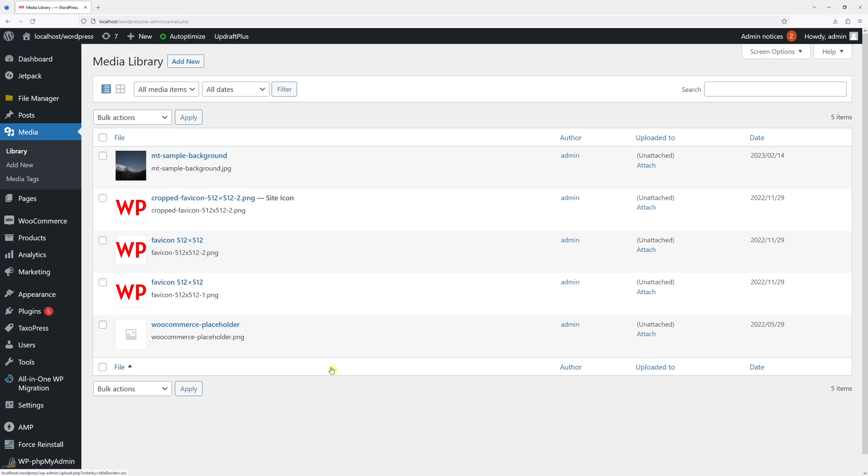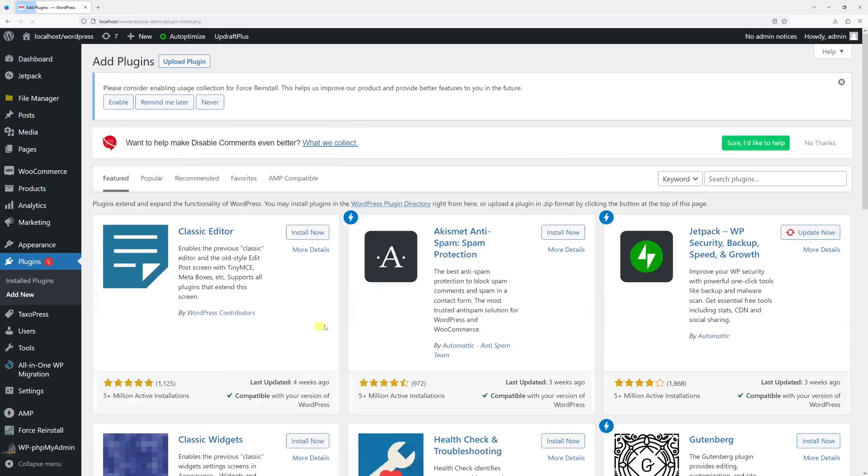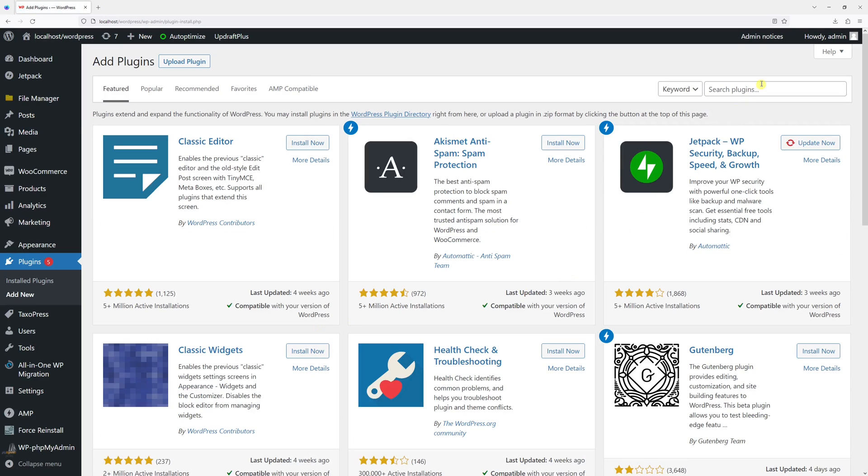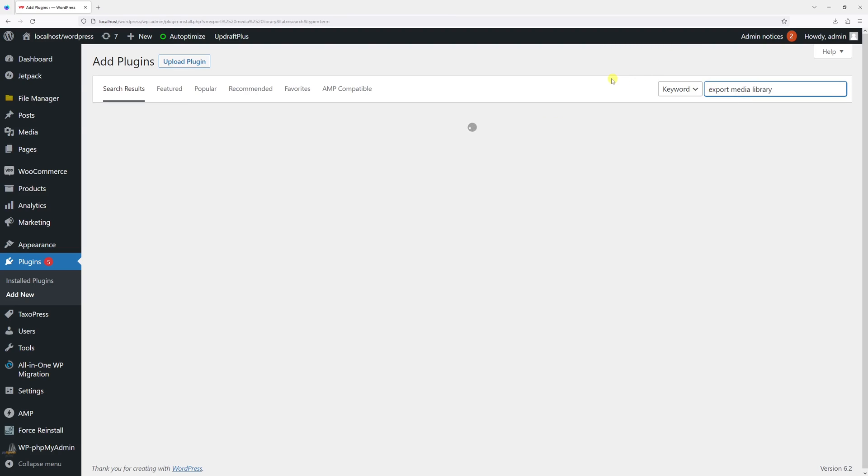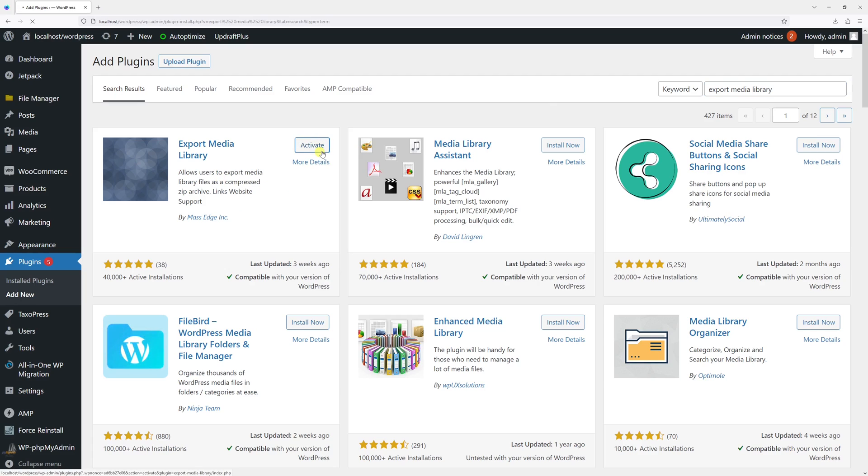Let me install the plugin first. Hover on the Plugins section, click Add New, then in the search box type Export Media Library. Look for the plugin by Mass Edge, then install it and activate it.